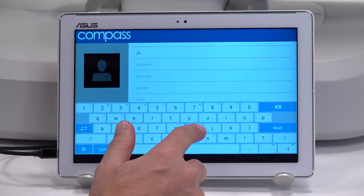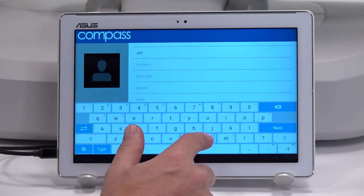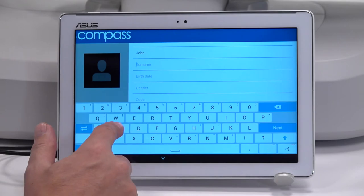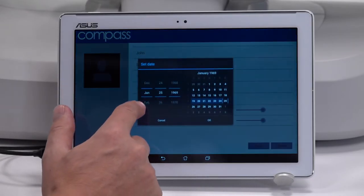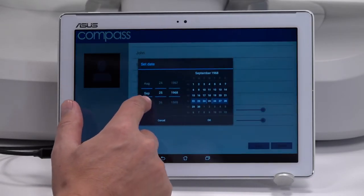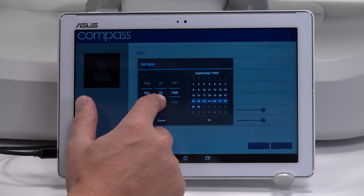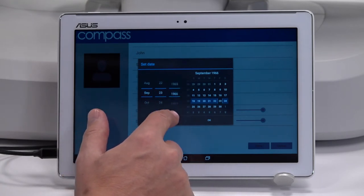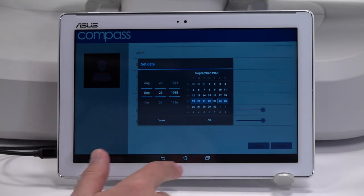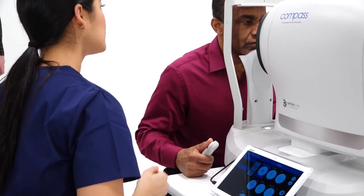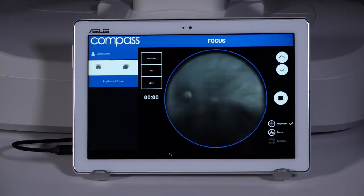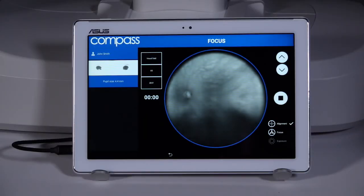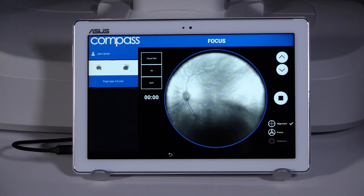Given name, surname, and date of birth are required fields. The compass will compare results to normative data from patients of the same age. It is not necessary to enter refraction data or use a trial lens due to the autofocusing and the projection system of the compass.